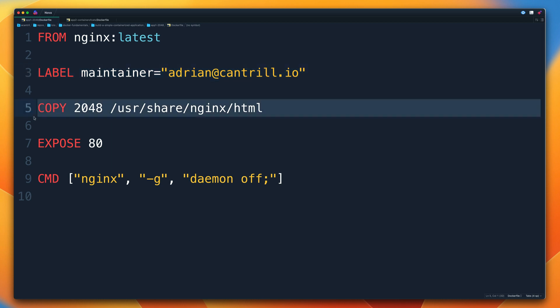The COPY line copies the contents of the 2048 folder — stored on the local Docker host or client machine running the Docker build command — into the image, specifically into the /usr/share/nginx/html folder. This is how we get the web application files from the local Docker host into the Docker image.